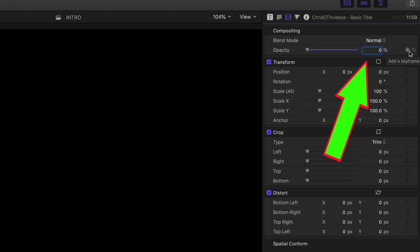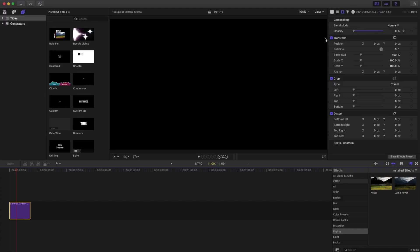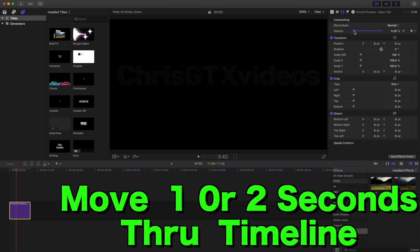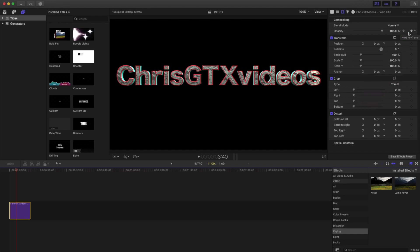Put it to zero opacity, click the keyframe. Somewhere after 2 seconds, then you want to increase the opacity to full. And then click next keyframe.